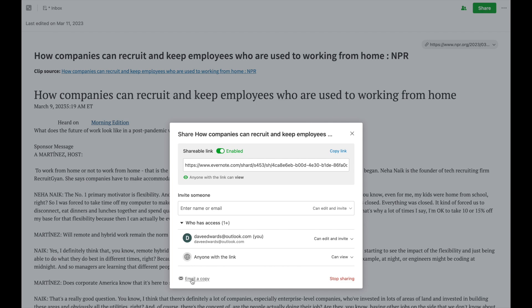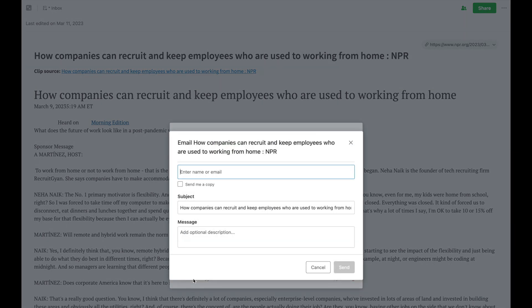You'll also notice you can just email a copy of the note. In here, you just enter their name or email. It fills in the subject of the note and the subject line. You can add additional information if you want. Another option is you can ask Evernote to send you a copy as well. Then once you do all this, you hit send, and an email is sent with this information.